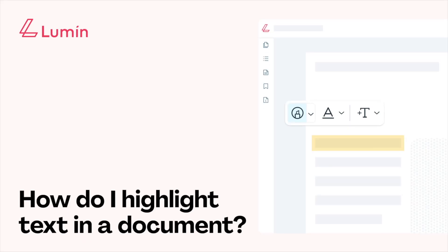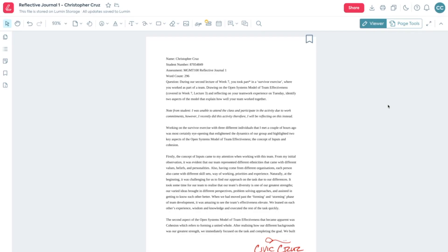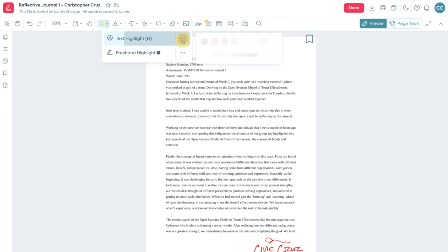Let's take a look at how to highlight text using Lumen PDF. Select the Highlight tool and then this drop down arrow for highlighting options.